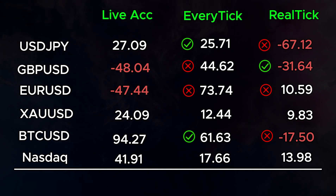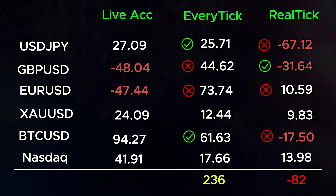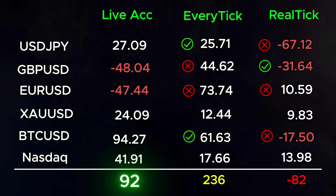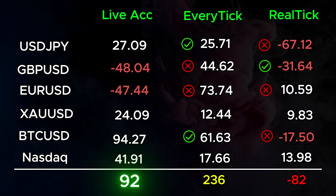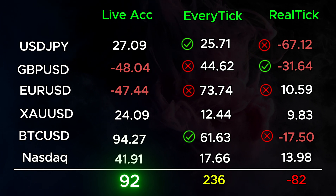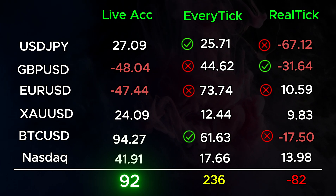Altogether, EveryTik has us at $236, RealTik has us at minus $82, and the actual real-world results are $92. So which one? One seems to be over-optimistic and greatly exaggerates the positive result. The other one seems like it's got a grudge or something.